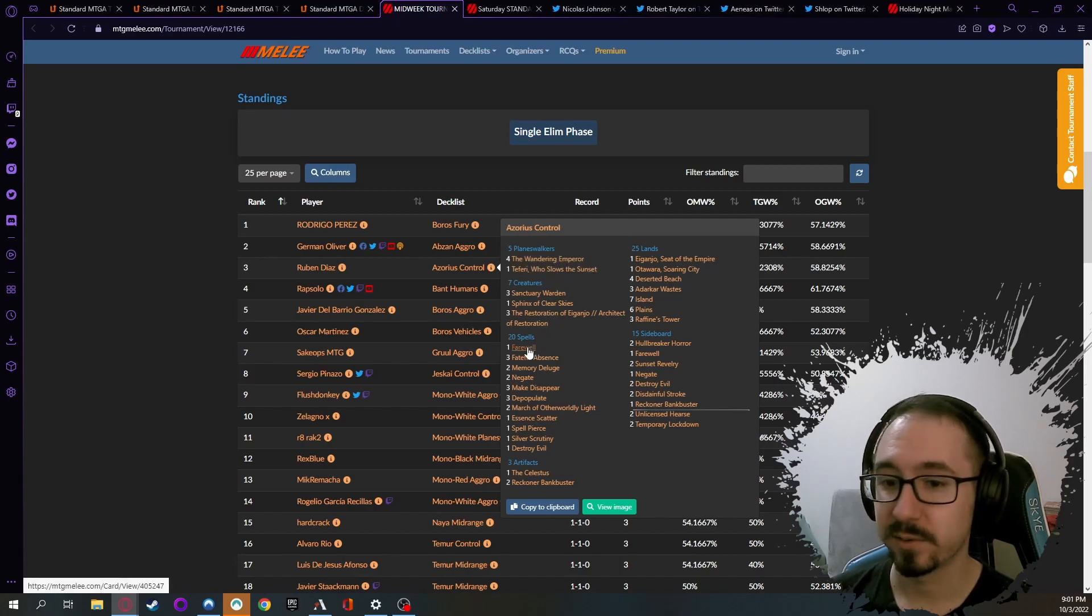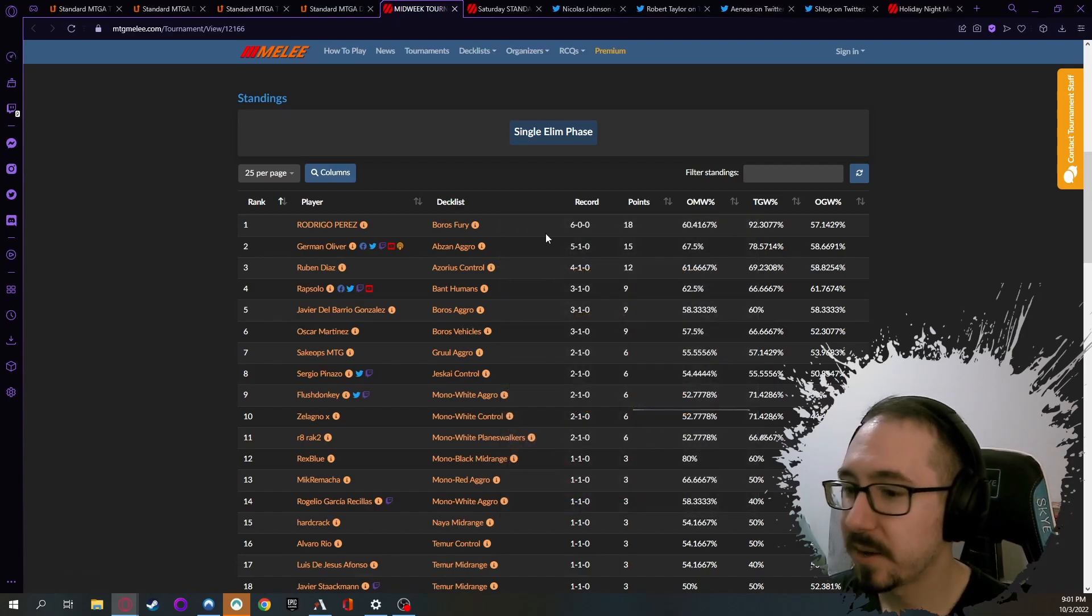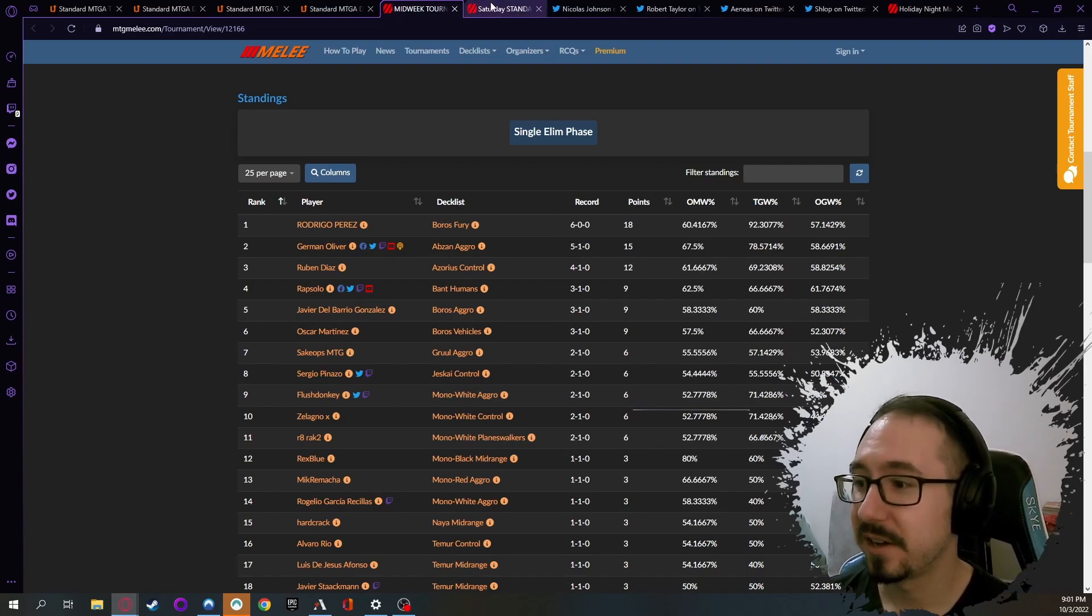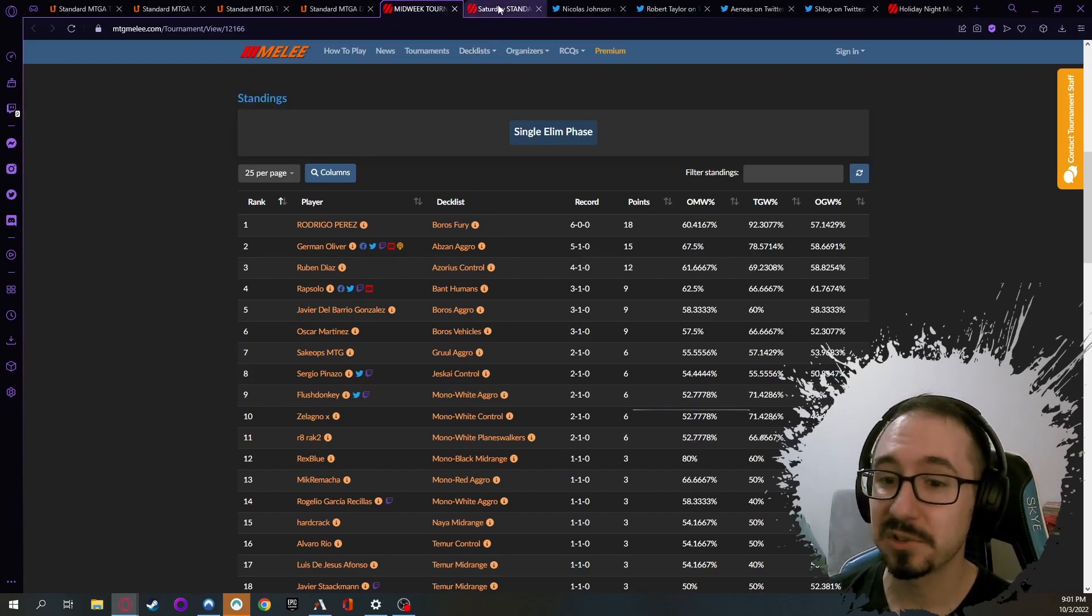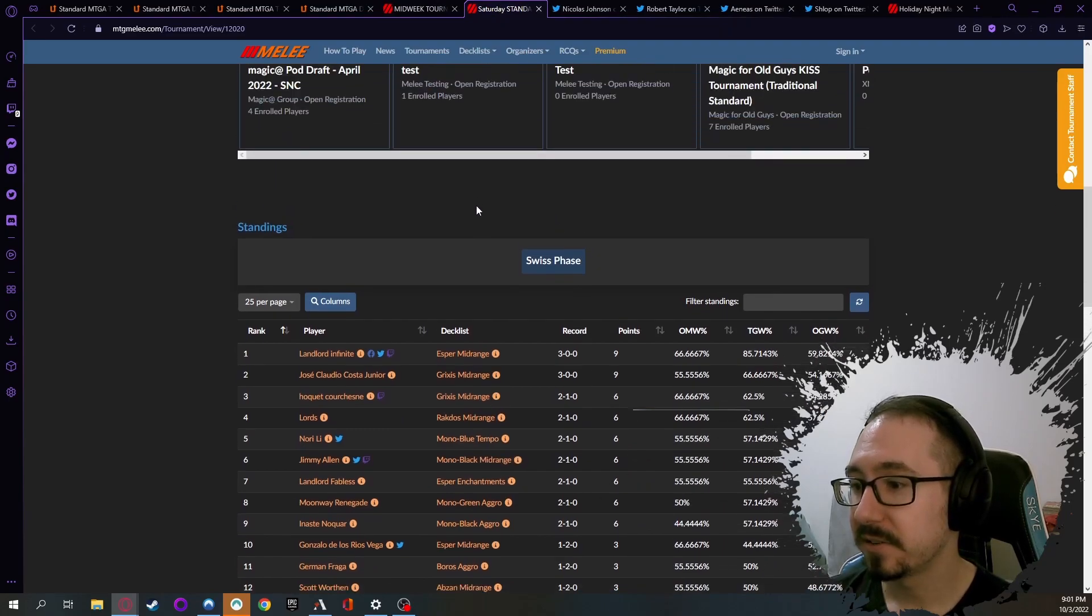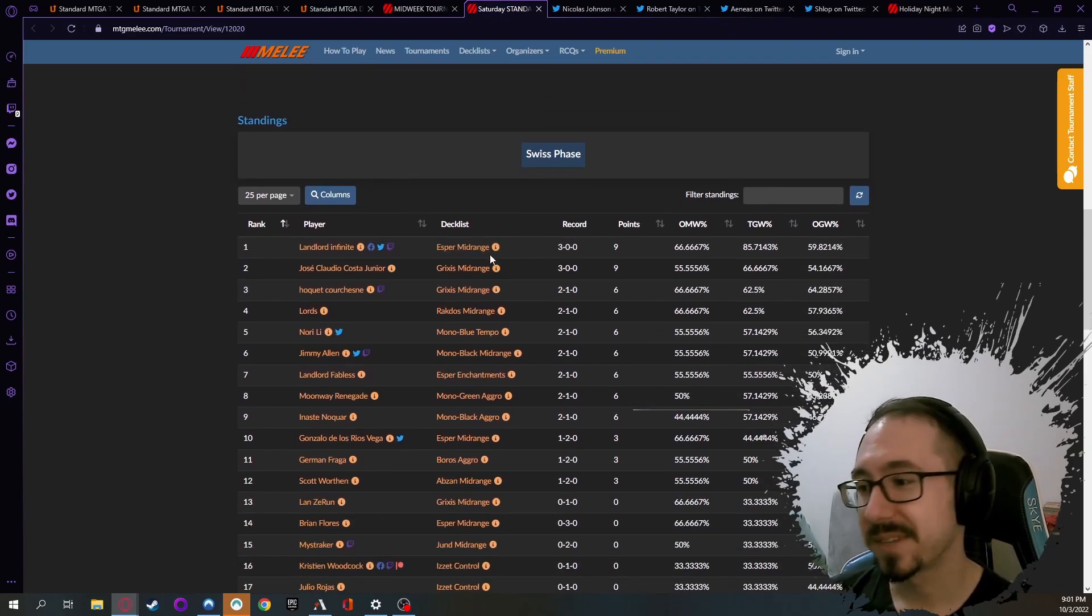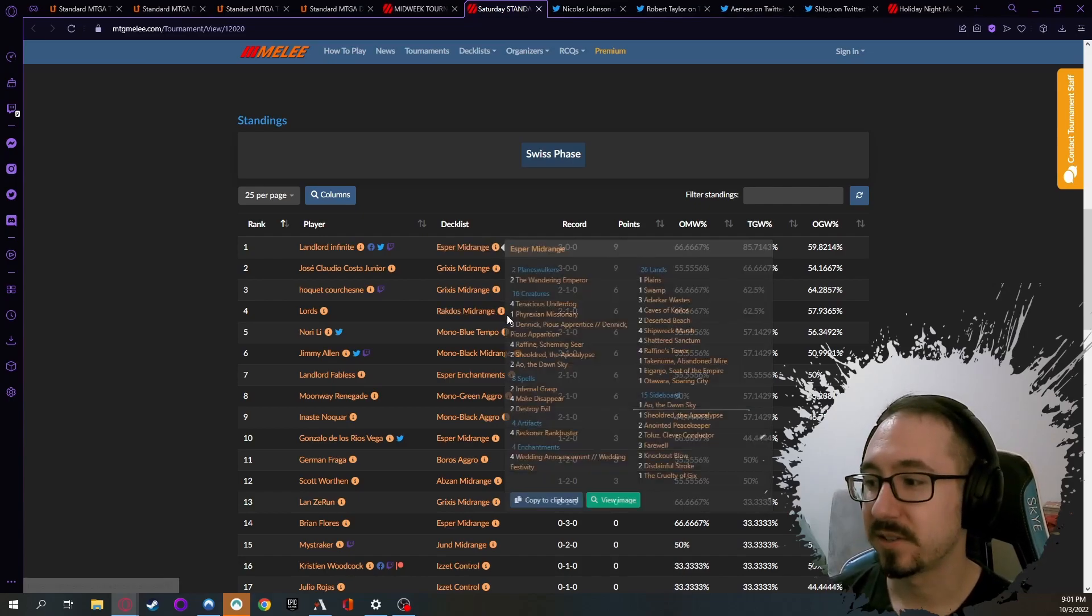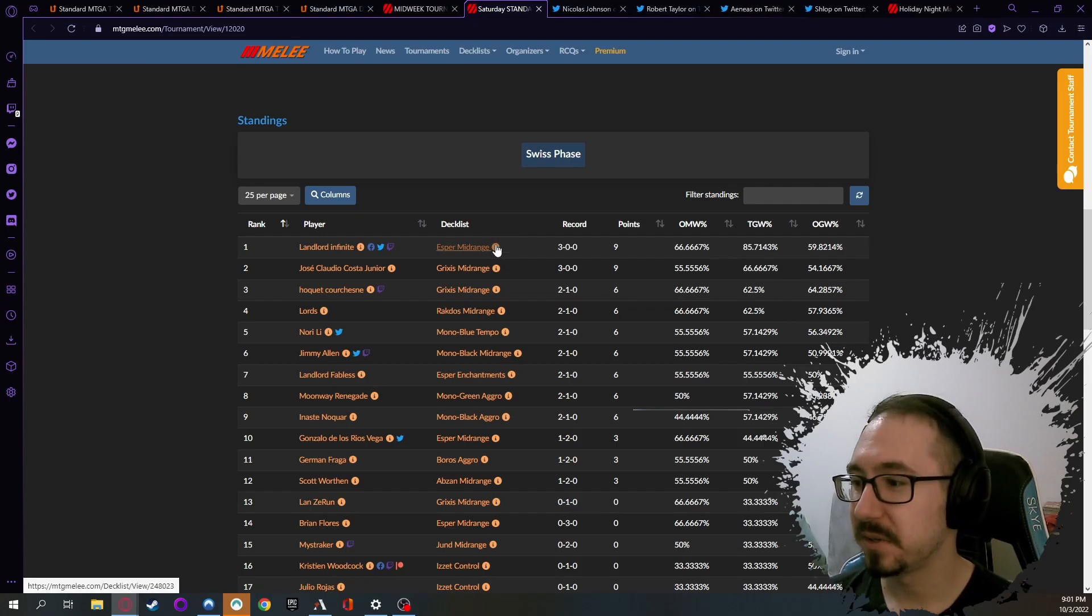That's a special tournament, no Black allowed, but I do think that Boros Fury list looks pretty interesting. Could be good, could be a contender even on the ladder. The other tournament that happened this weekend was taken down by kind of the usuals - Esper, Grixis, Rakdos, that kind of stuff - so just kind of standard what you would expect there, nothing super special.